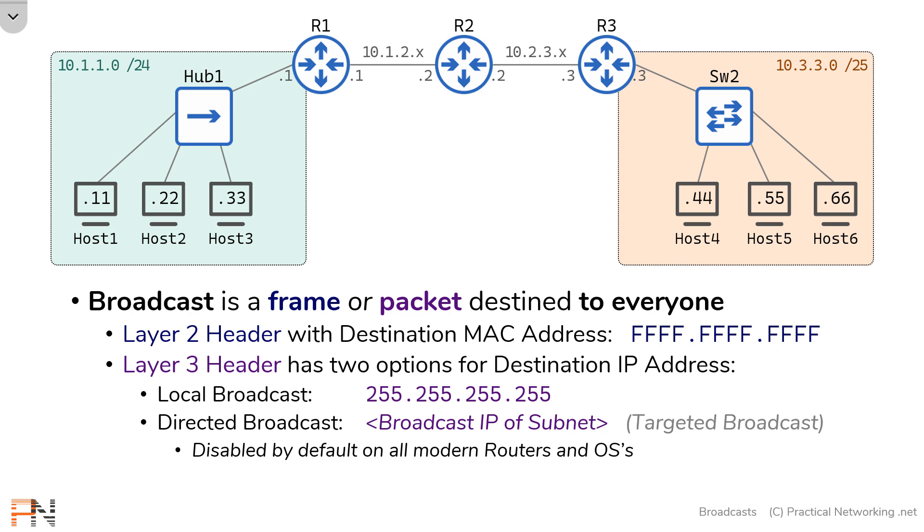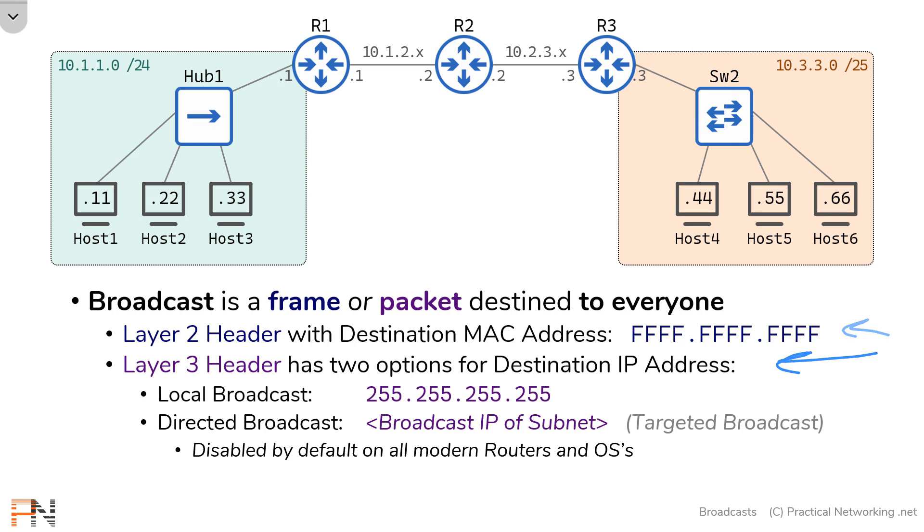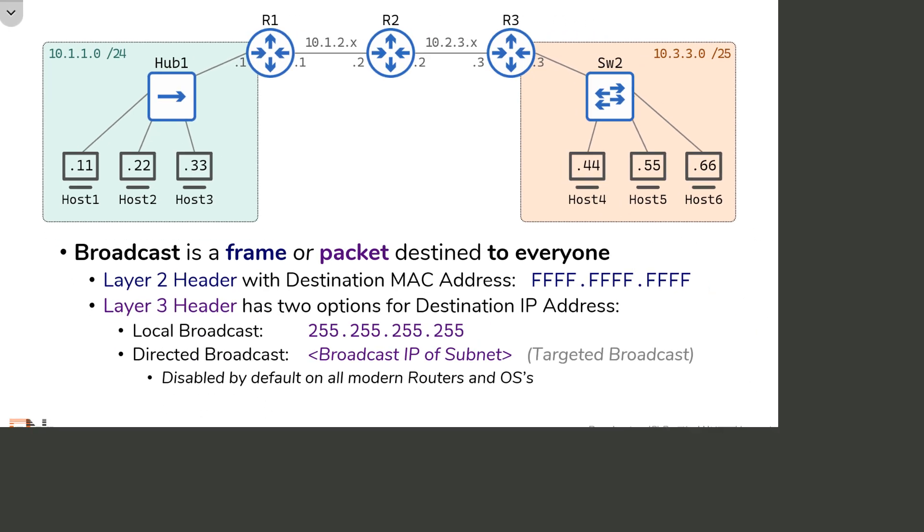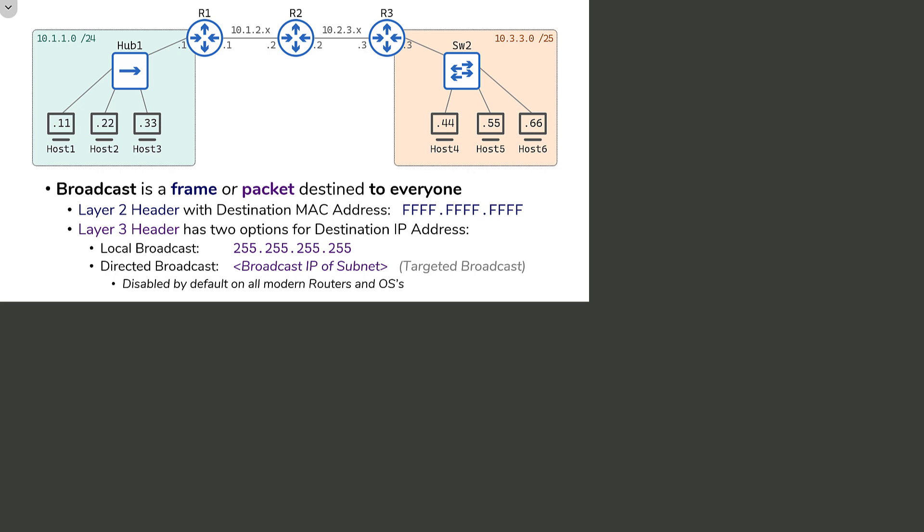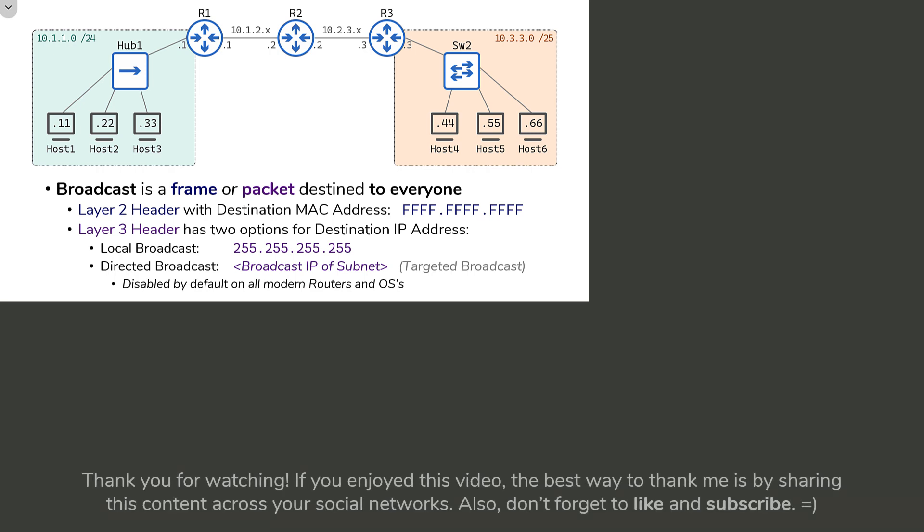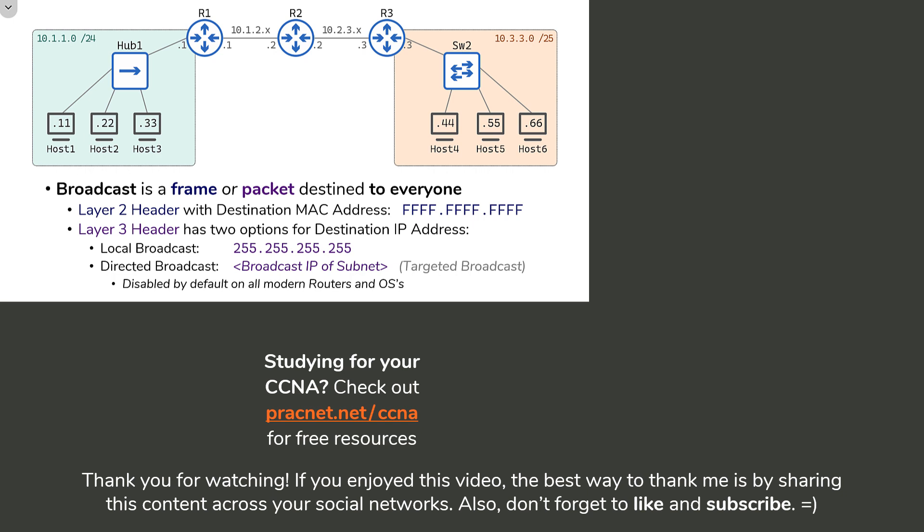Either way, that's it for the short version of this video. In the long version of this video, I'm actually going to do the exact same test, but we'll set up packet captures on this link and on this link, and I'll actually show you the layer 2 and layer 3 headers to prove to you that it works the way I said that it did. So I hope you enjoyed this video. If you did, please consider liking and subscribing and sharing this content across your social networks. I want to thank you for watching, and we'll see you in the next video.